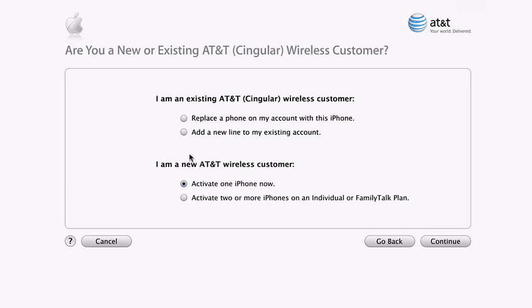If you're new to AT&T Wireless, you can activate your iPhone and get a new phone number, or if you prefer, you can transfer your previous number from your old phone. You can also choose to set up multiple iPhones on an individual or a family talk plan.